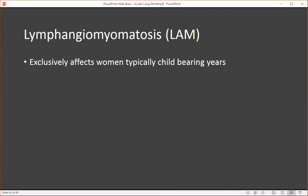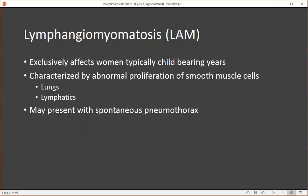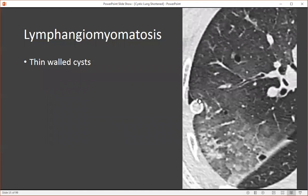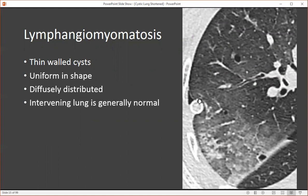Lymphangiomyomatosis exclusively affects women, typically of childbearing years. It's characterized by abnormal proliferation of smooth muscle cells adjacent to airways within the lung parenchyma and lymphatics. These people may present with spontaneous pneumothoraces, and ultimately this is a progressive disease with a poor prognosis. The treatment is lung transplant. On CT, we see thin-walled cysts that are regular and uniform in shape, diffusely distributed throughout the lung parenchyma, and the intervening lung is generally normal, the exception in this case being re-expansion pulmonary edema.